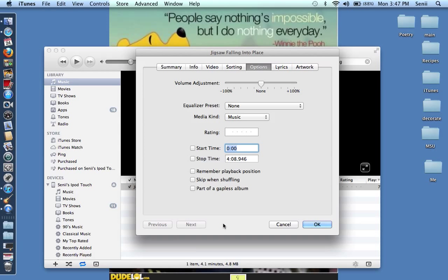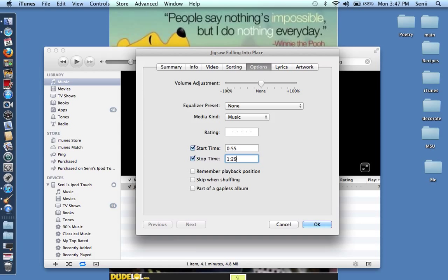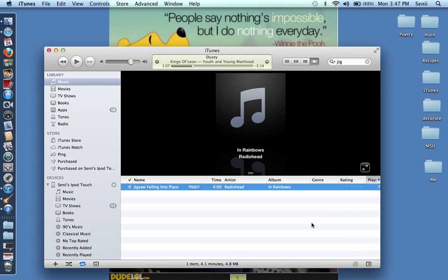Then I right click on it and go to get info, and you're going to want to click on options. You'll put the start time for the tone and the stop time for the tone that you would like to use. It'll be like your favorite part of the song or whatever, and these will automatically be checked once you put these times in.